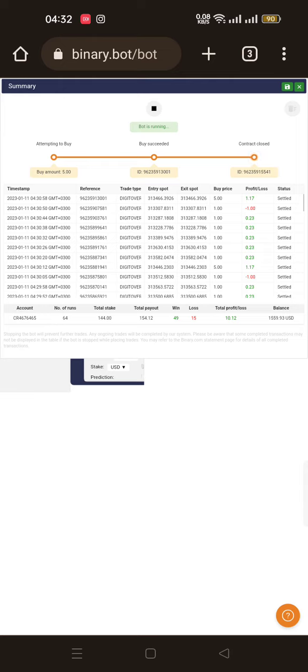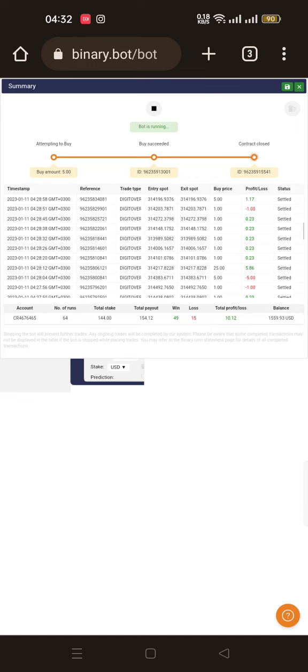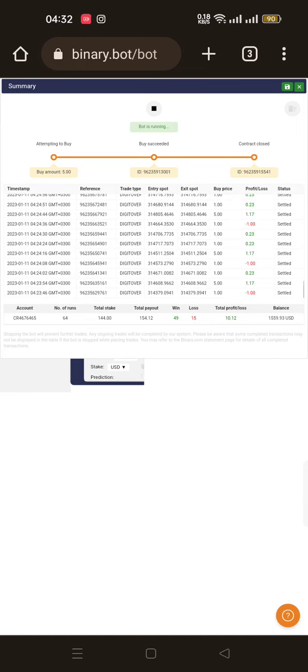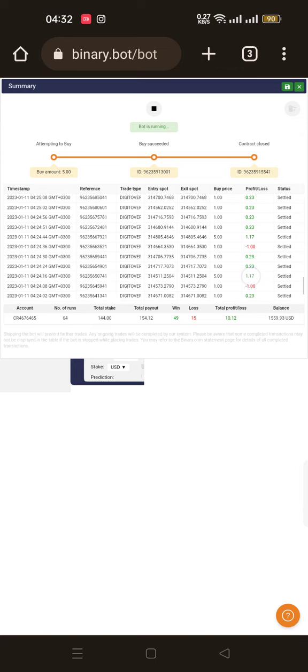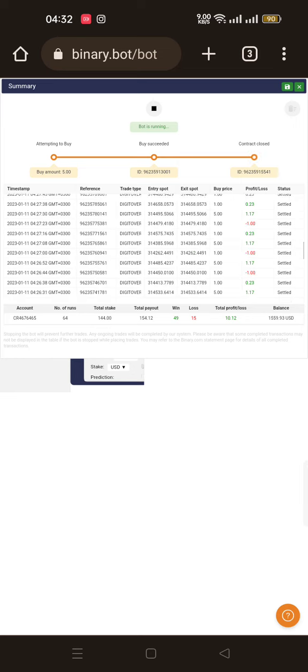This time the market has been a bit rough. It's not normal for this bot to make a quarter of losses. This is 15 out of 64 - that's close to a quarter of the total runs being losses. It's either maybe you get like five losses and a stream of wins, but it also depends on the timing you're trading.